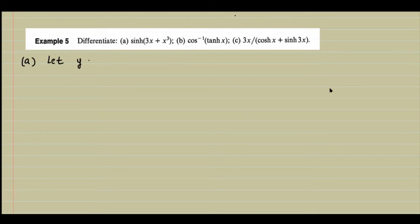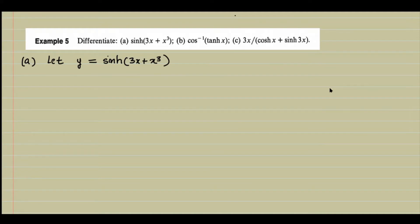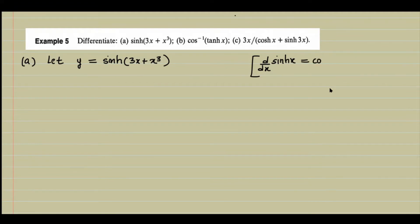Let y equal to sinh(3x + x³). The 'h' indicates it is a hyperbolic function, not an ordinary trigonometric function. We differentiate with respect to x. We know that d/dx of sinh(x) is cosh(x), which we studied in the last class. But here, instead of x, we have 3x + x³, so we have a composite function and must use the chain rule.